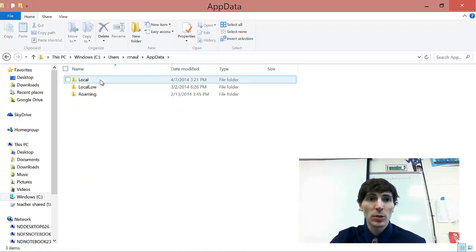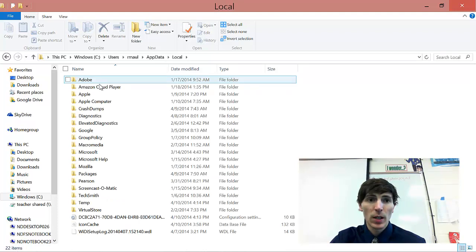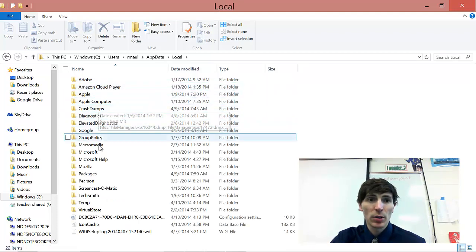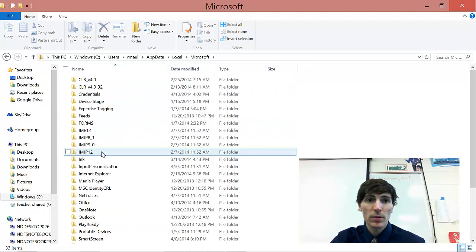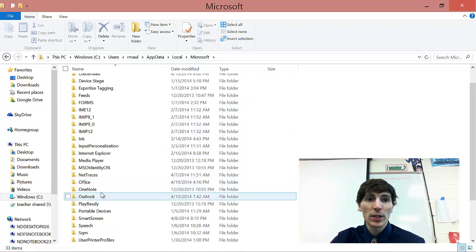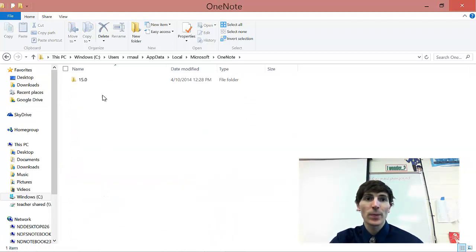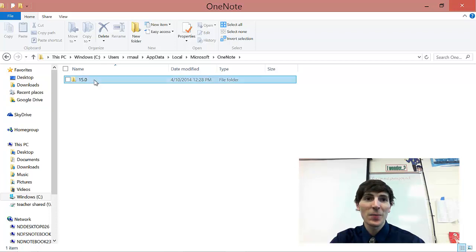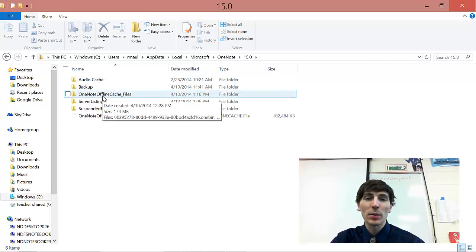Then we go to Local. Go down to Microsoft. Go down to OneNote. 15.0. And you're going to find a couple things you need to delete.